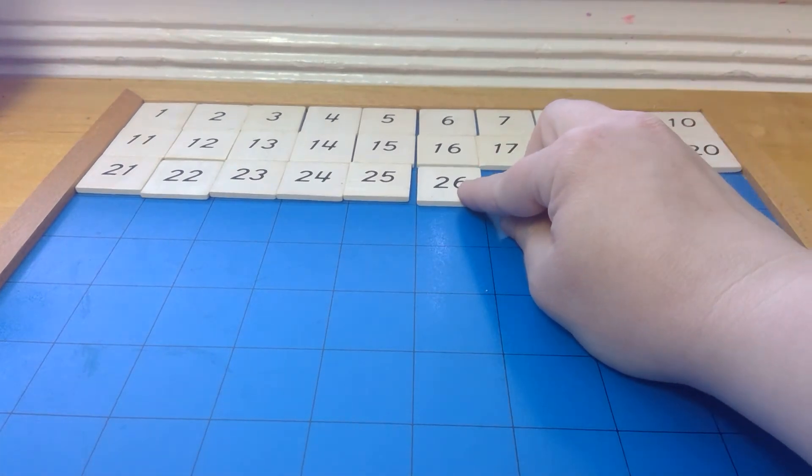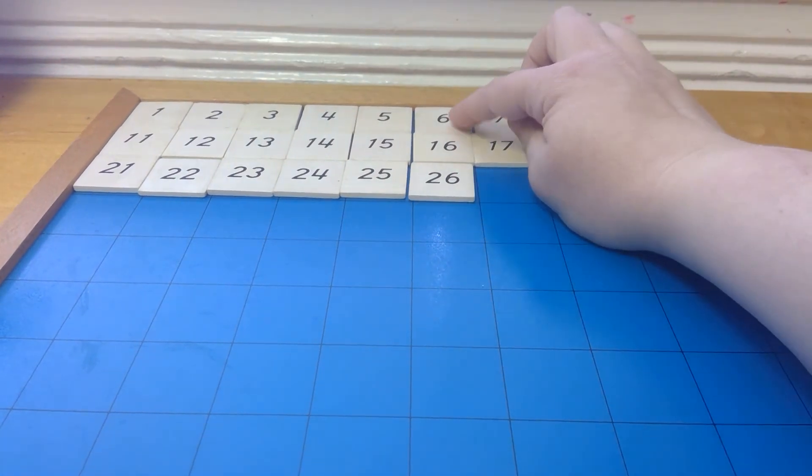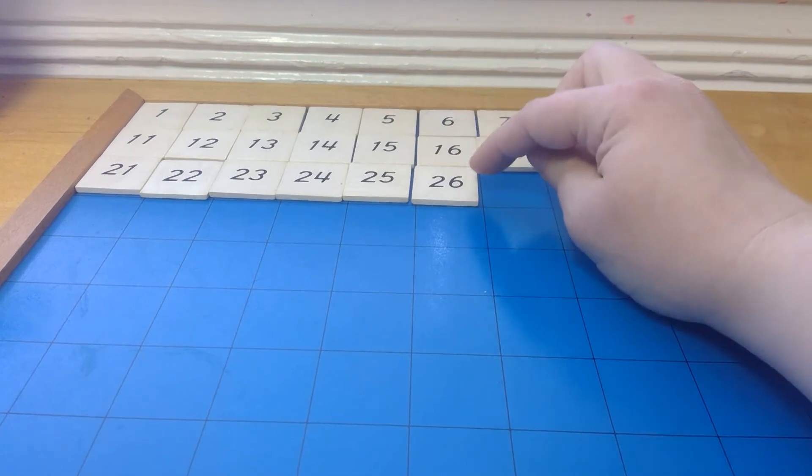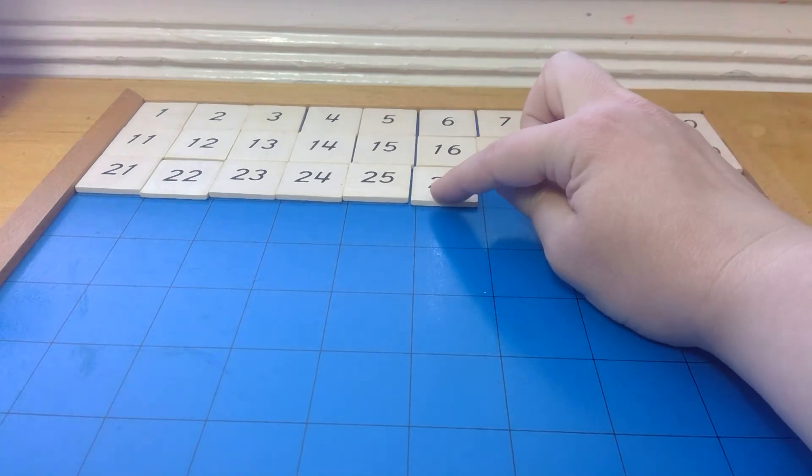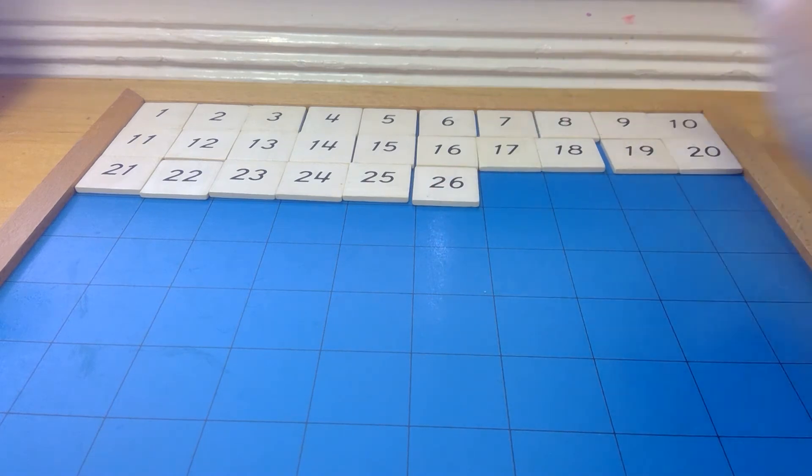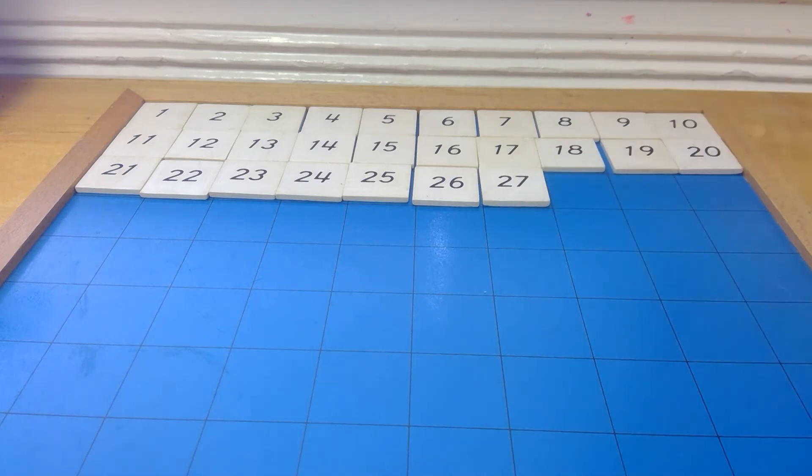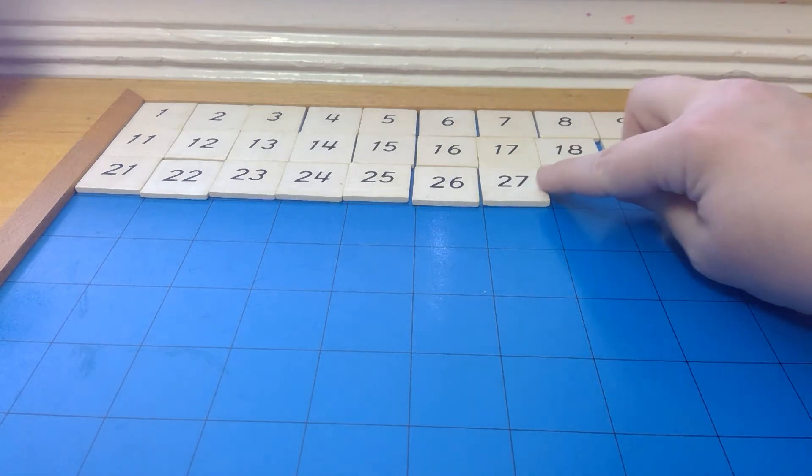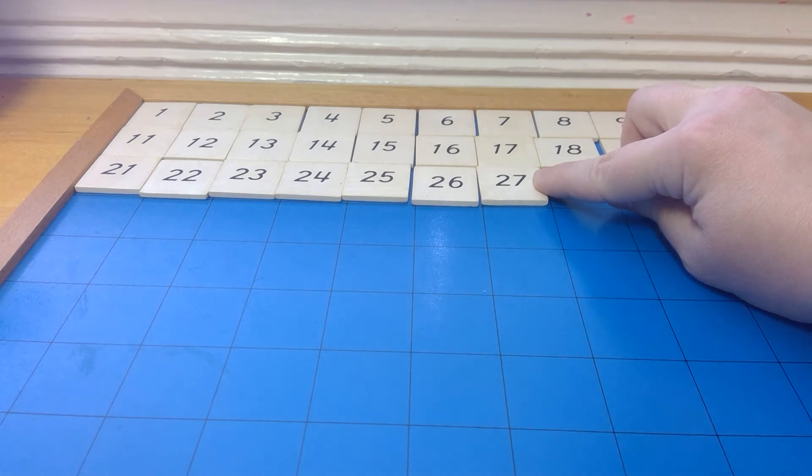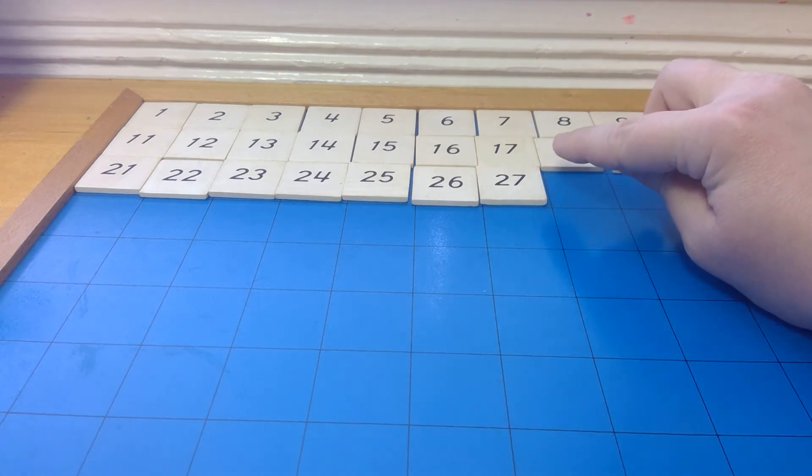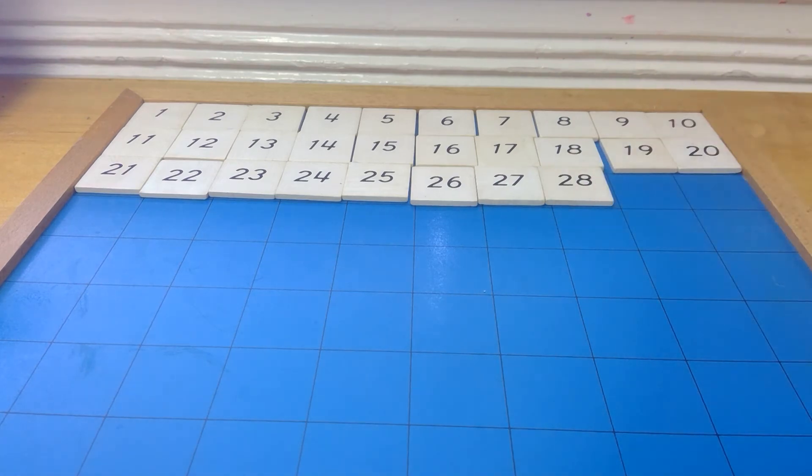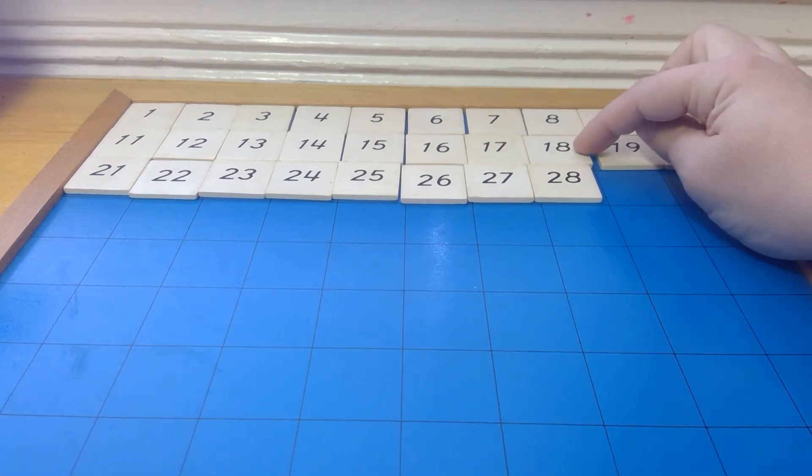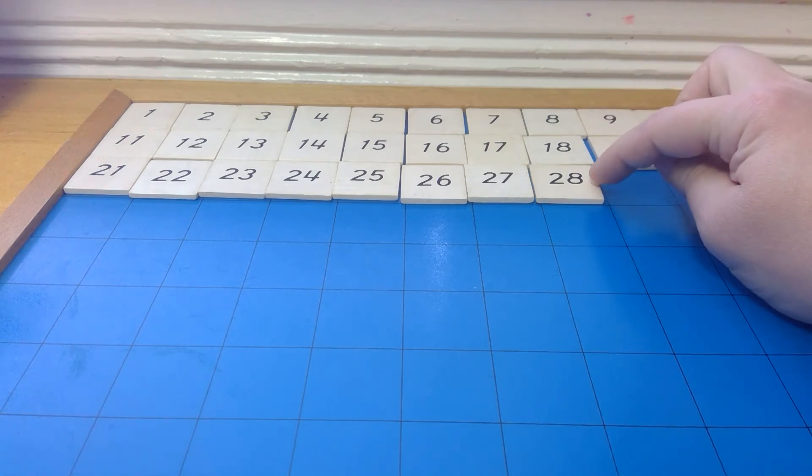Then comes 26. We have 6, 6 in the ones and 6 in the ones as well. And the 2 stays in the tens. Then we have 27. Where we see the 7 in the ones. And the 2 is in the tens. 28. We have 8, 8 in the ones, 8 in the ones.